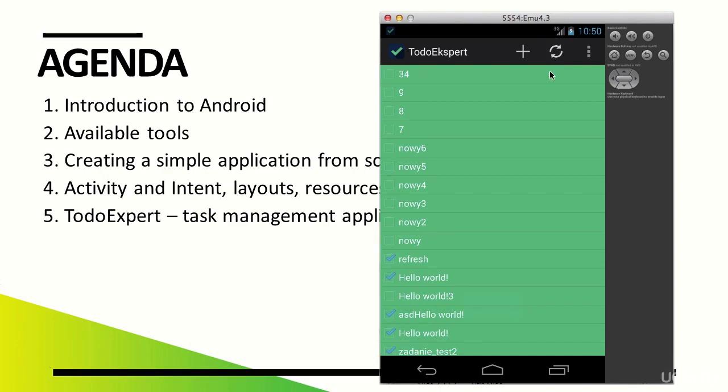This seemingly simple application allows us to deal with many important topics. These include, for instance, the more advanced layouts, transitions between activities, returning data from one activity to another.